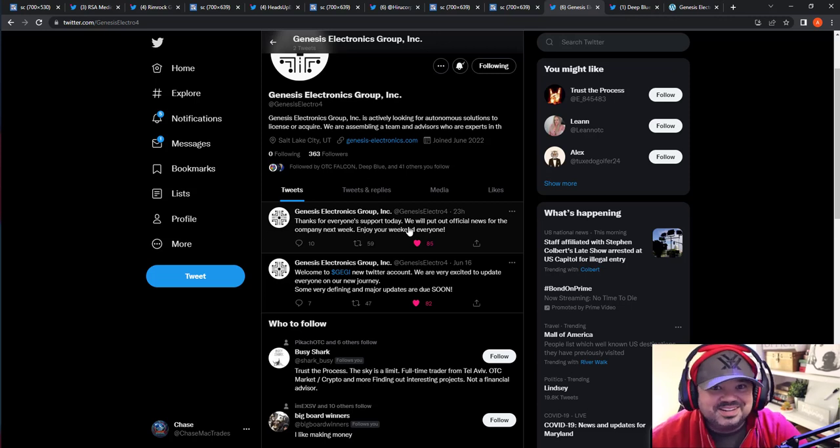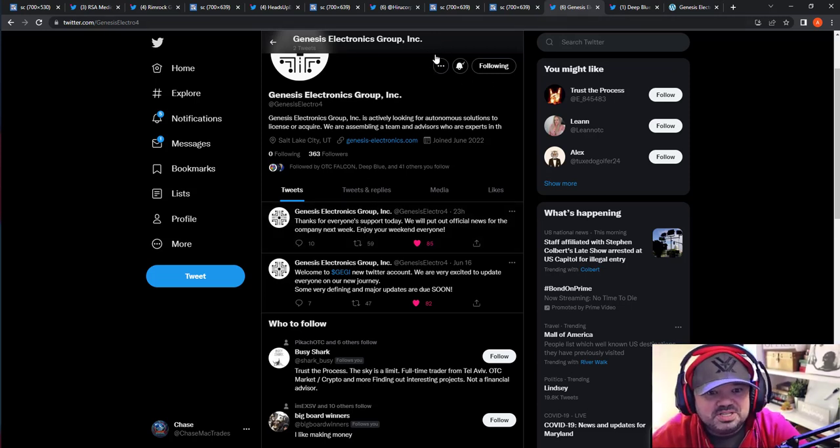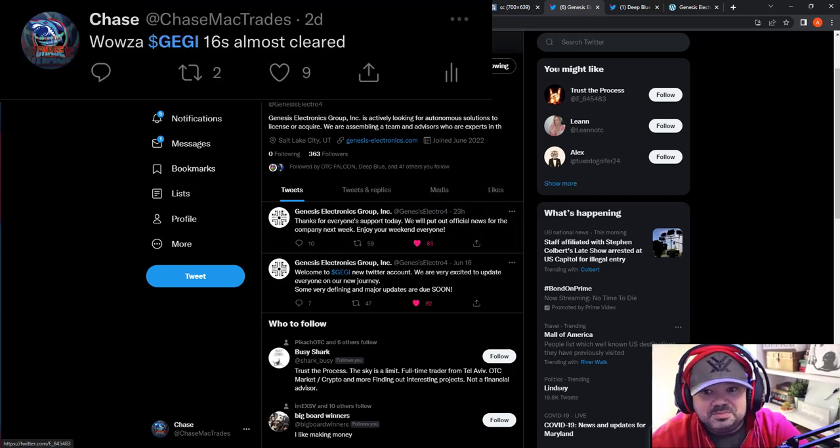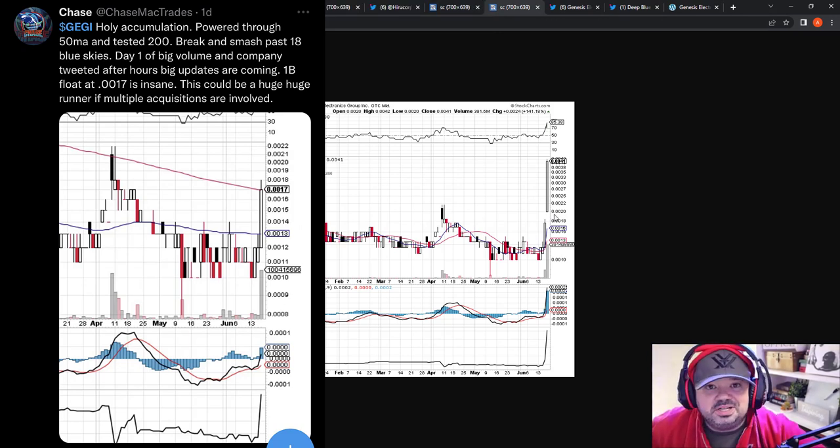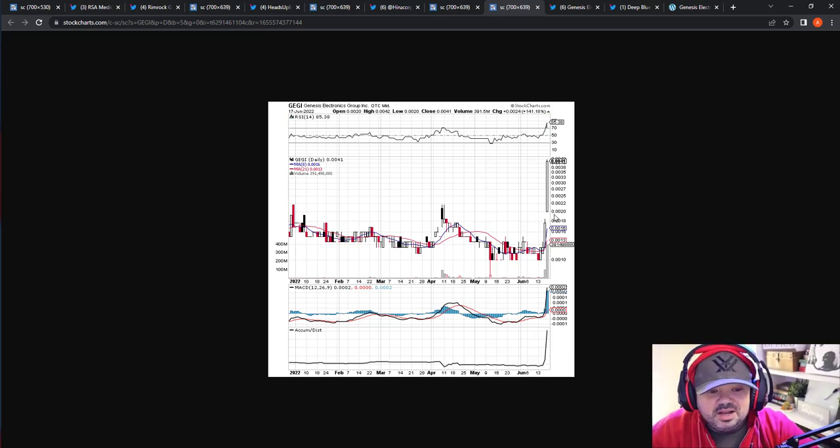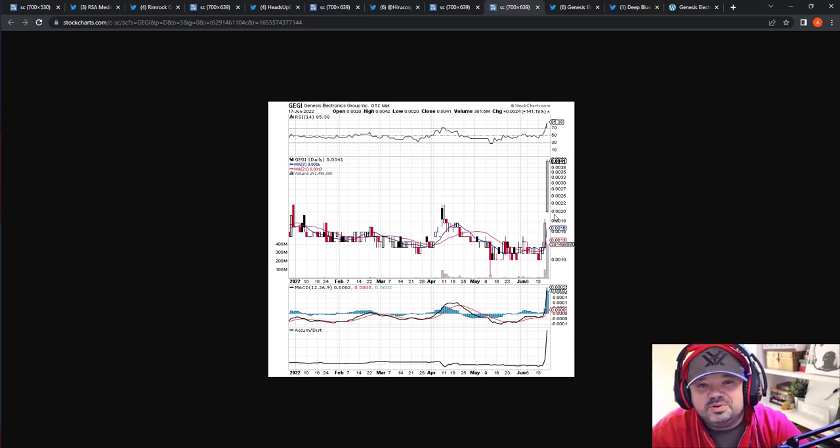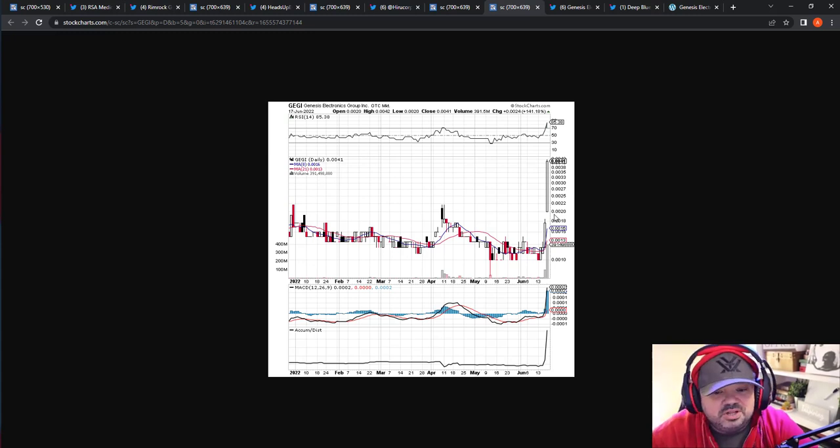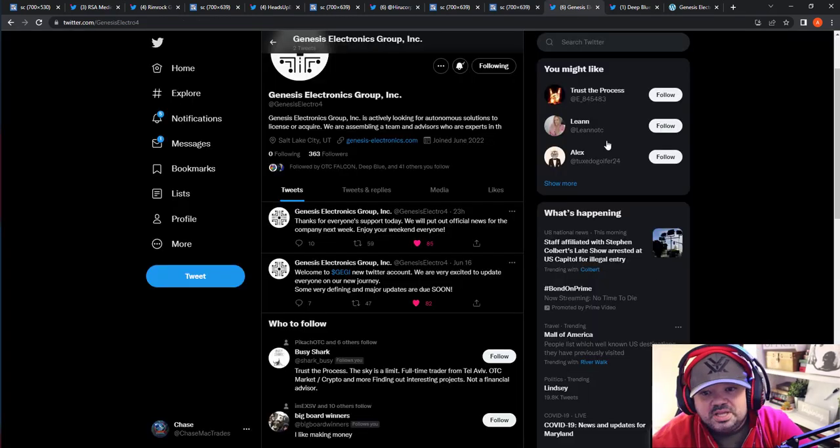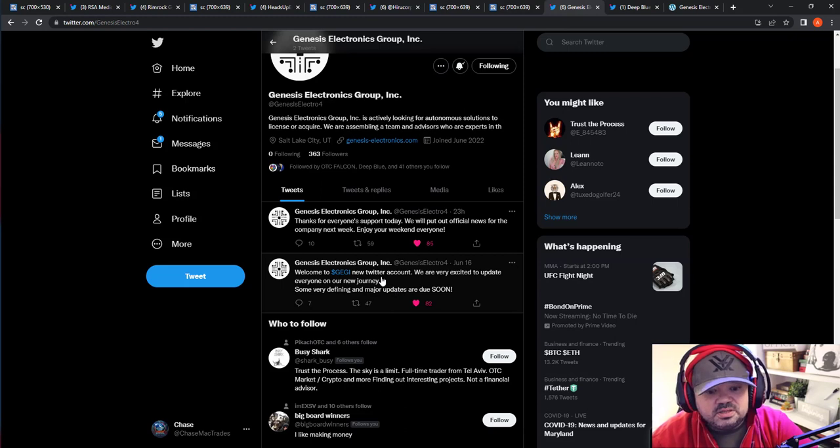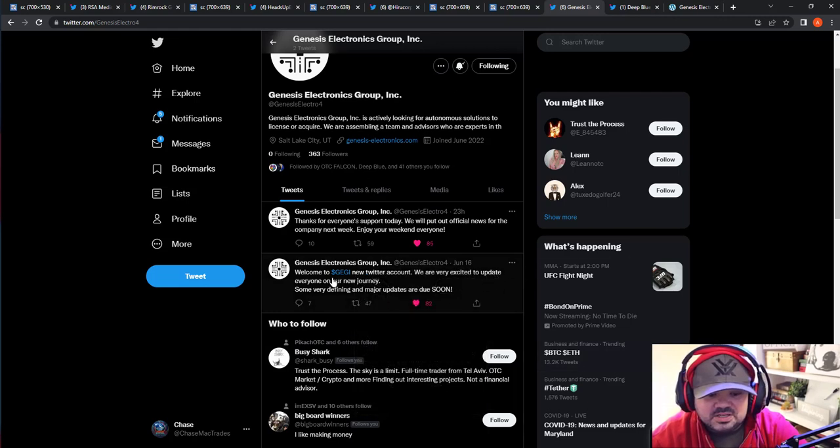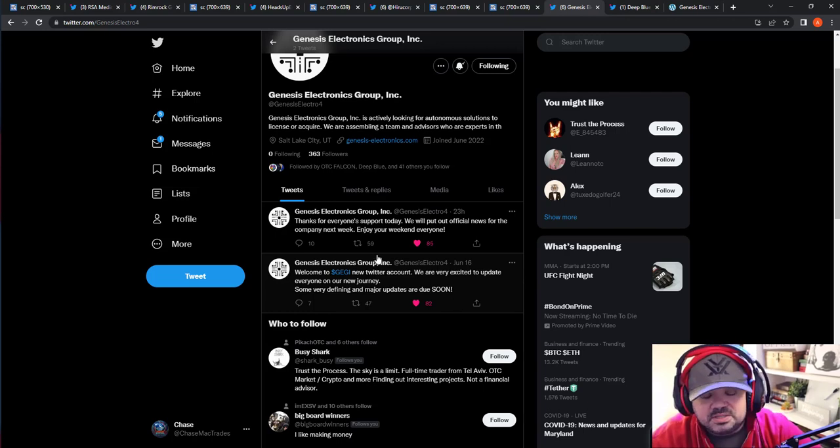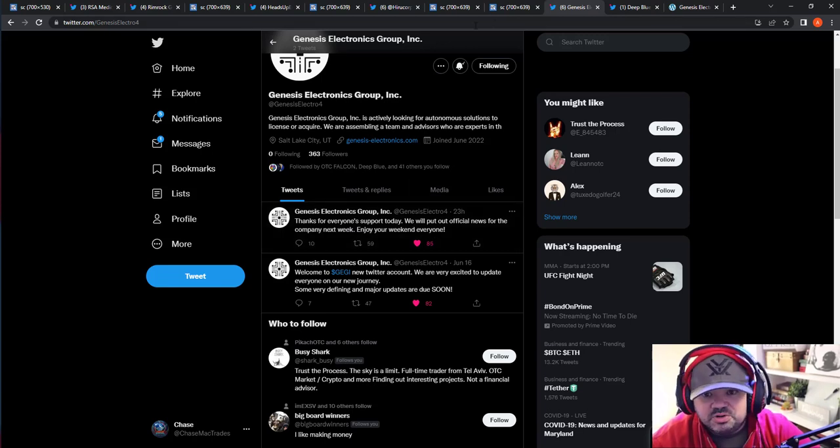And I was like, wow, this is awesome. I'll grab some. And the volume was just pouring in. I'm like, oh, my God, like so I bought some more. I stated here 0016, 0017. I made the chart and said this thing is going to blow if volume keeps up. They stated, hey, welcome to Gaggy. As I said, is Gaggy Hatton here? This is our new Twitter account. We are very excited to update everyone on our new journey. Some very defining and major updates are due soon. Awesome. That sparked it. Thanks for everyone and your support today. We will put out official news for the company next week. Enjoy your weekend.